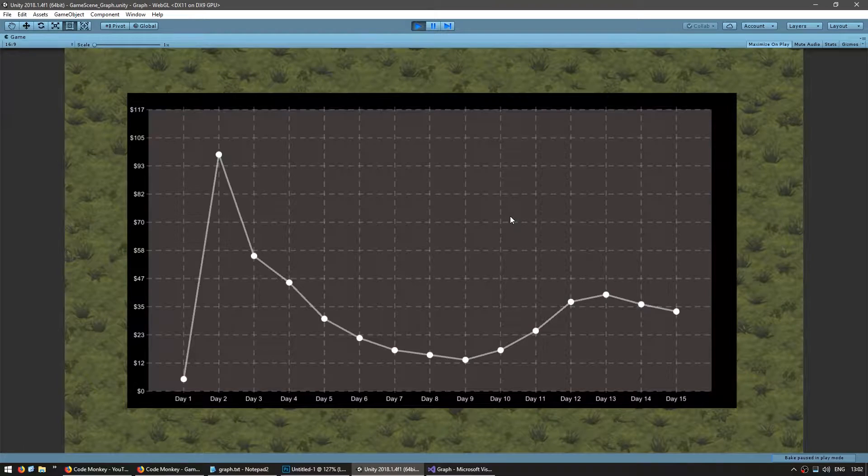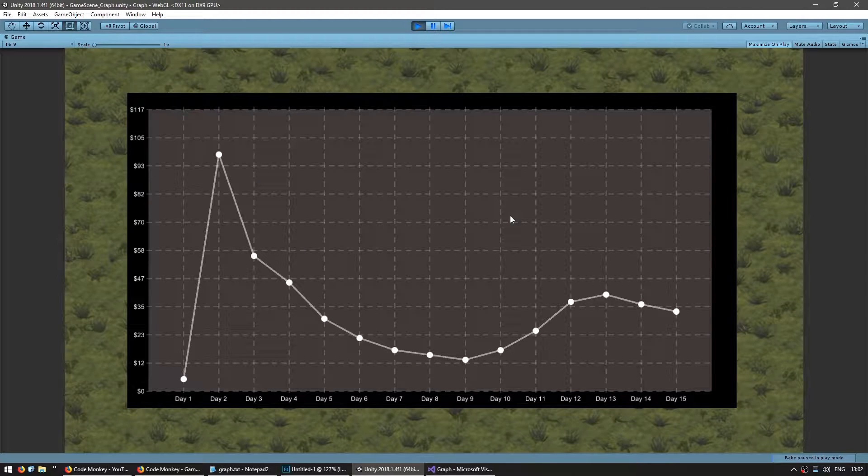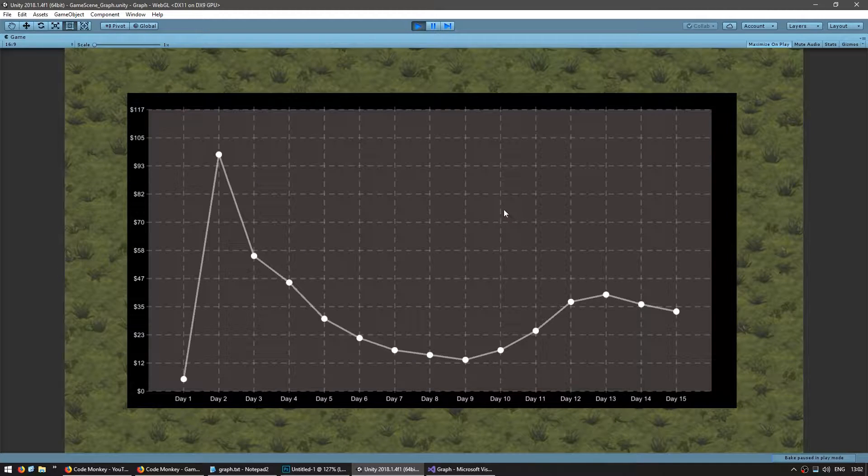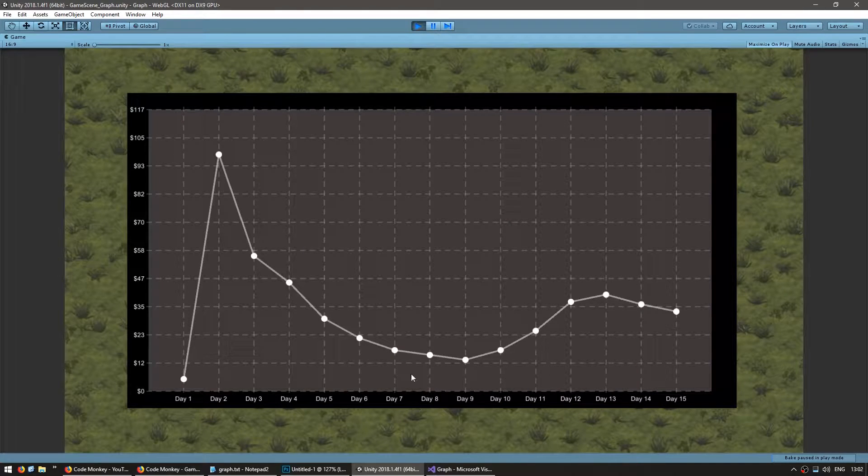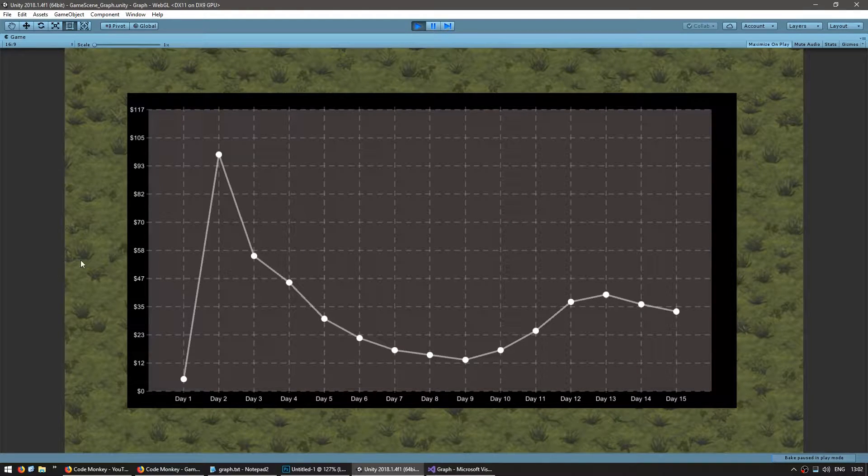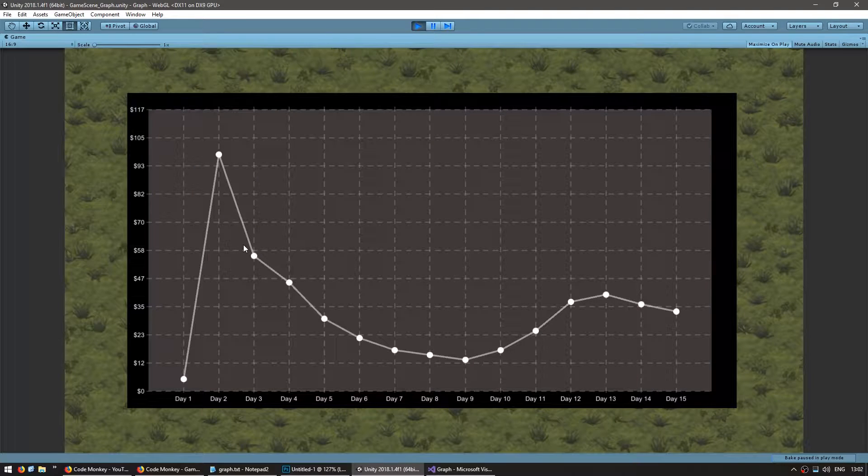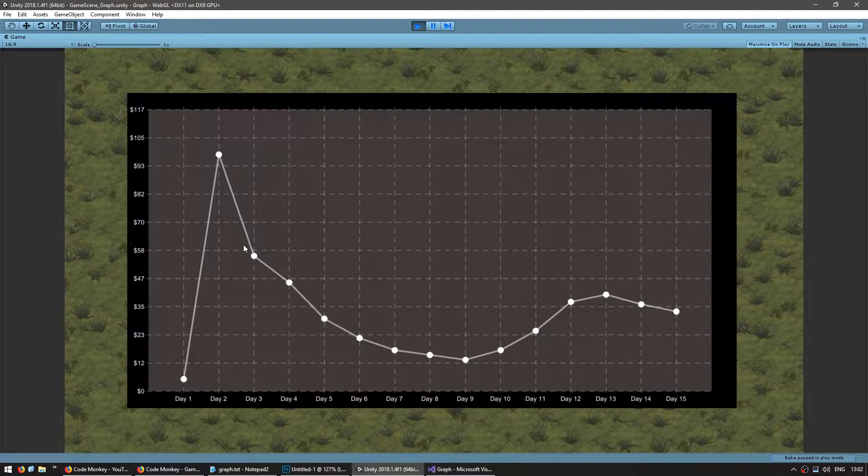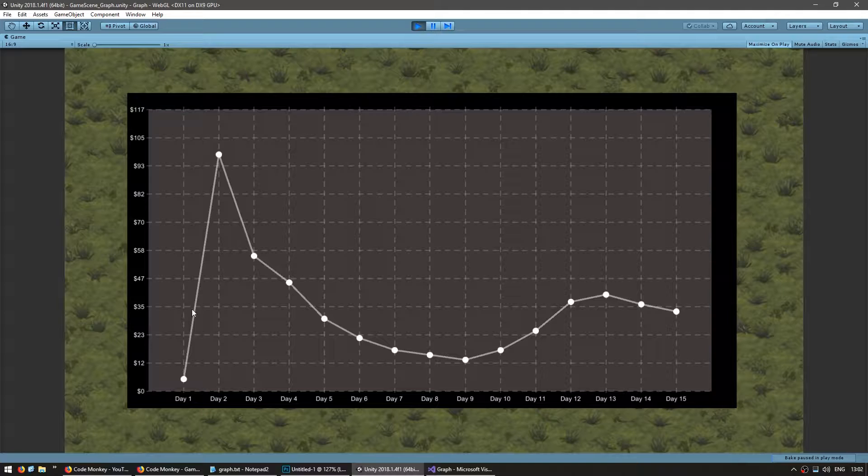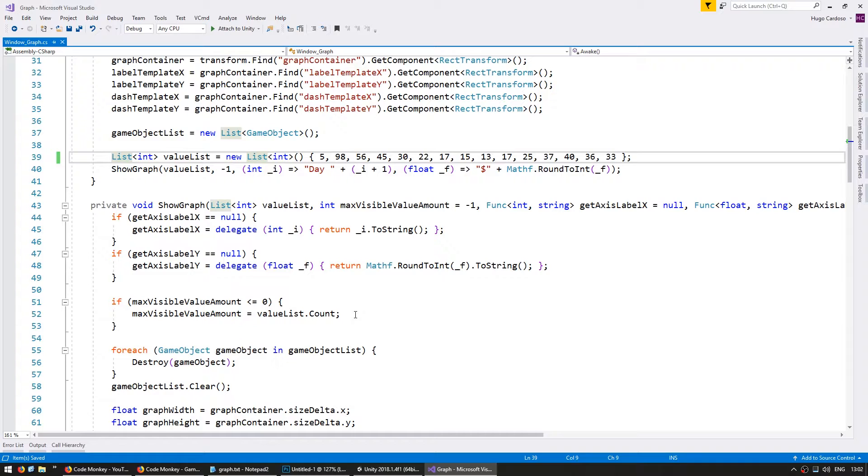So here I have my graph from the previous video. We now have support for dynamic horizontal scaling and vertical scaling as well. Now depending on what values we're trying to graph, it might make more sense to use a bar chart rather than a line graph. So first of all, let's clean up our code.